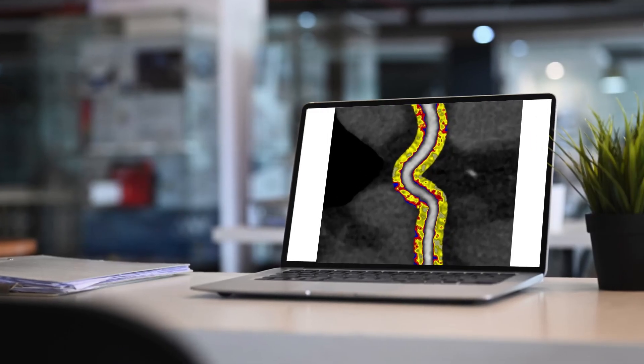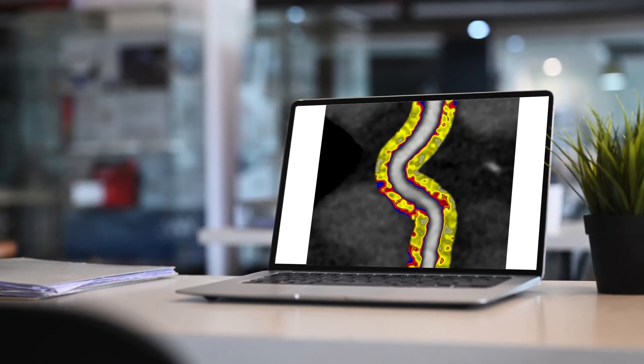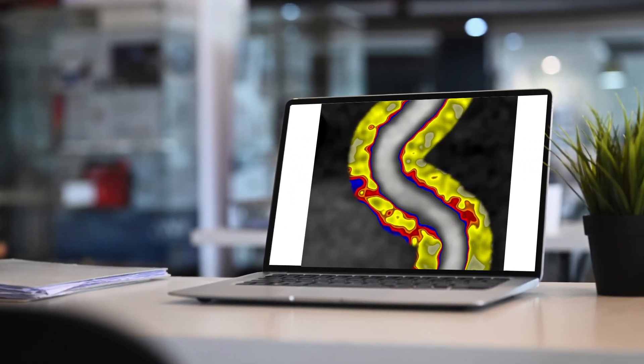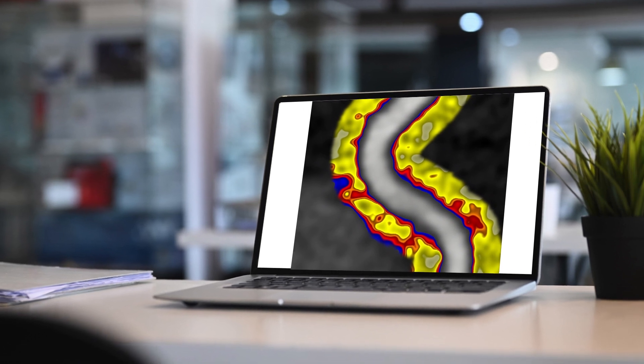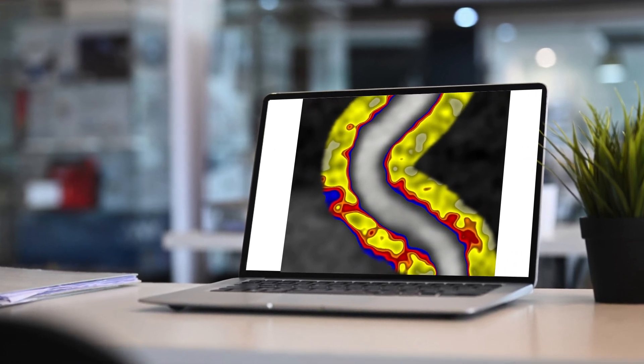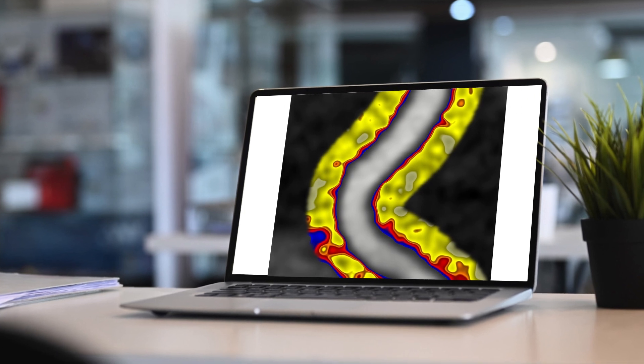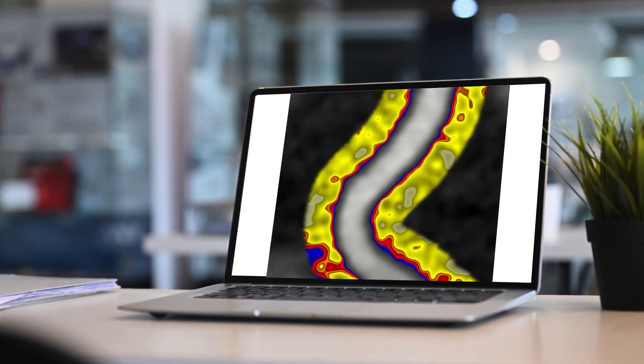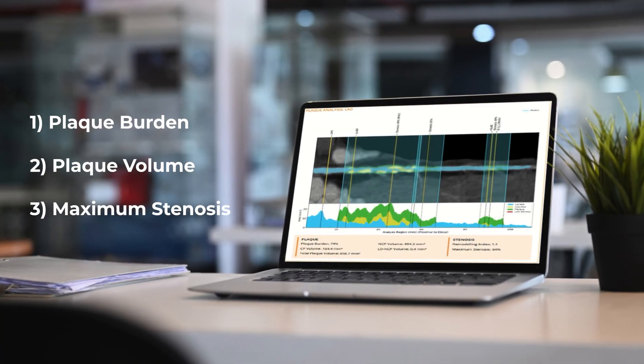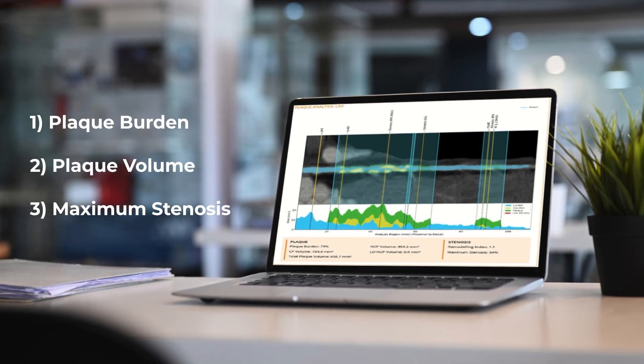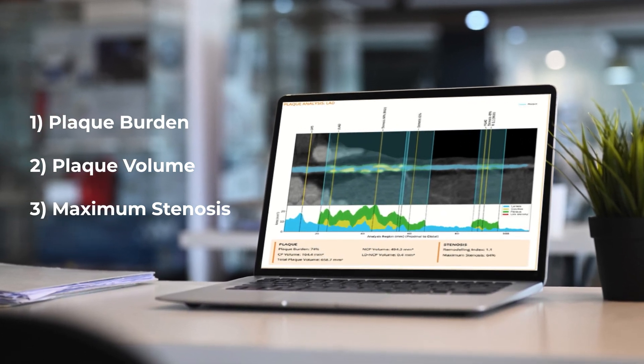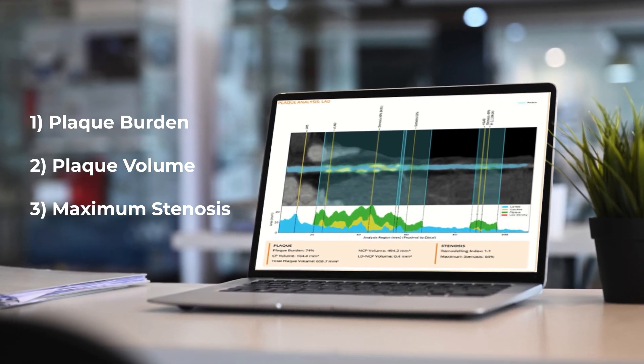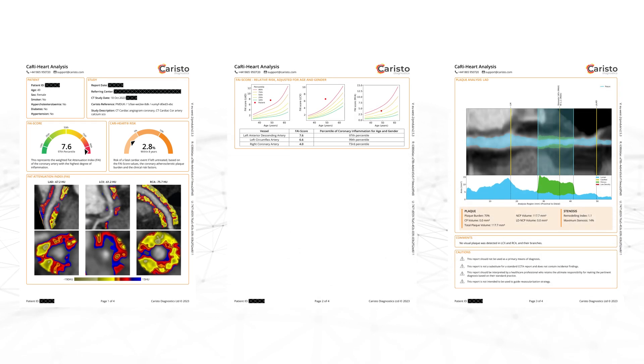Then our algorithm quantifies the data according to the biological changes using the fat attenuation index biomarker. When requested, our algorithm can also quantify key metrics pertaining to the different plaque characteristics most associated with heart attacks to comprehensively assess the extent of the disease.